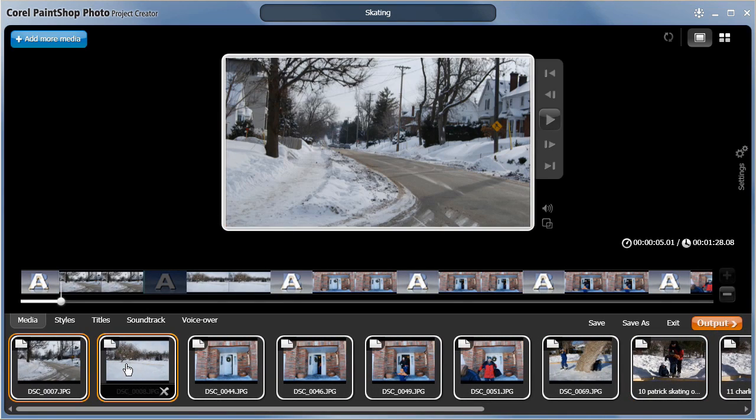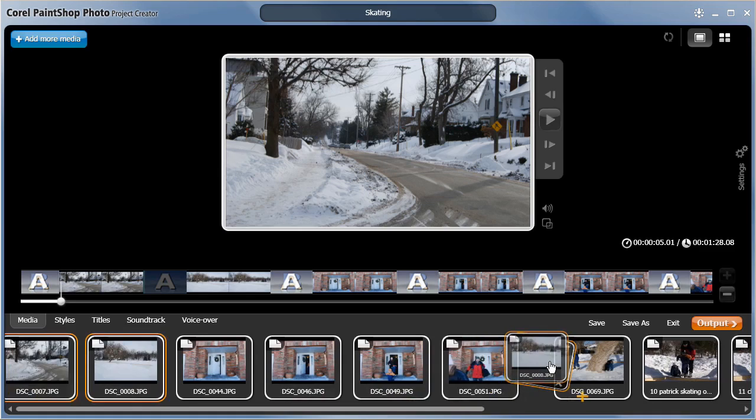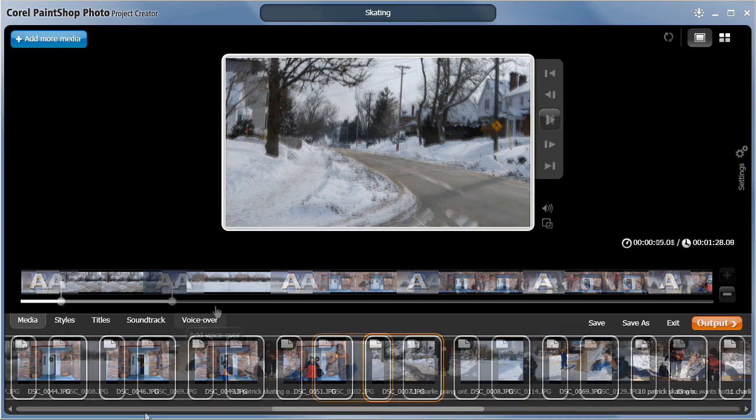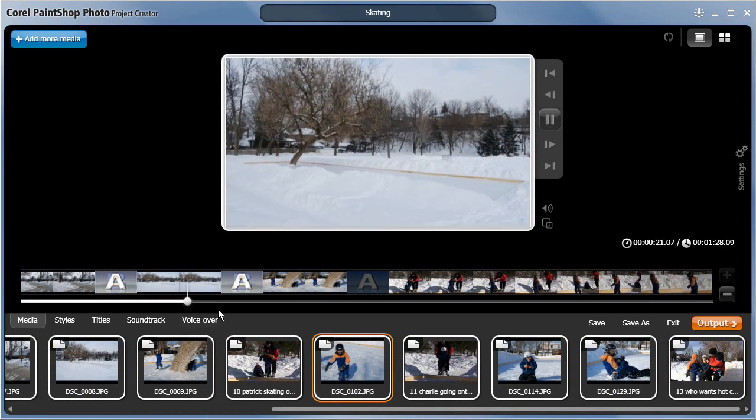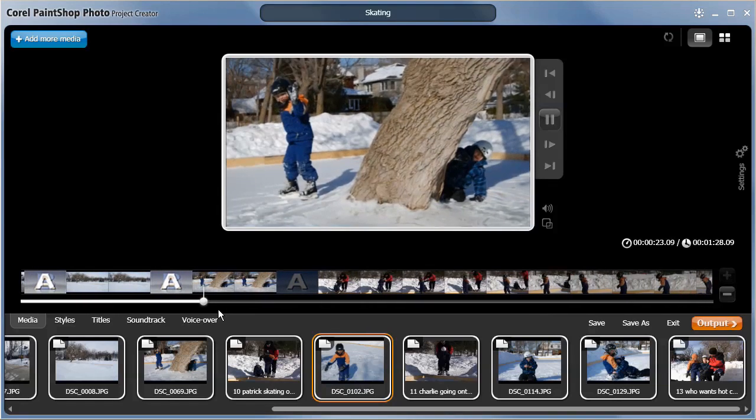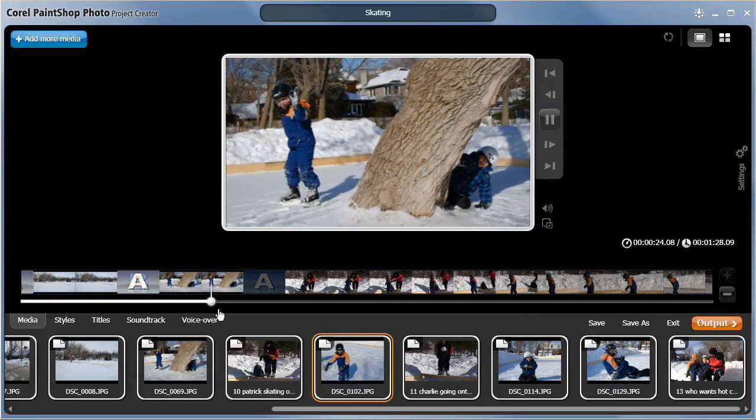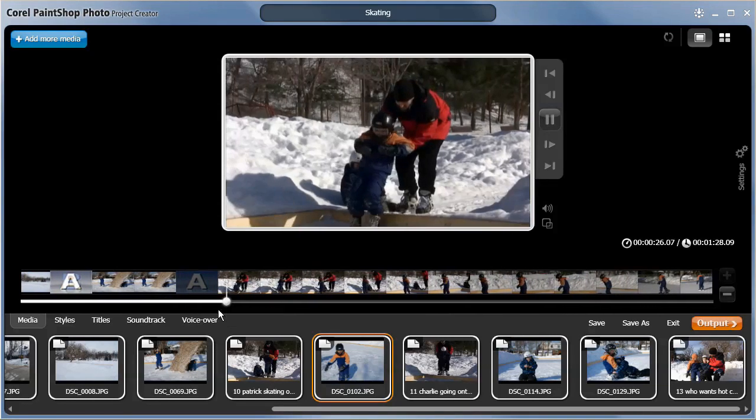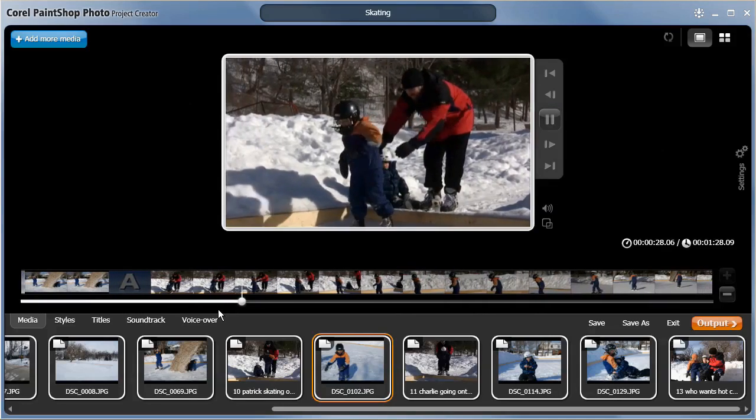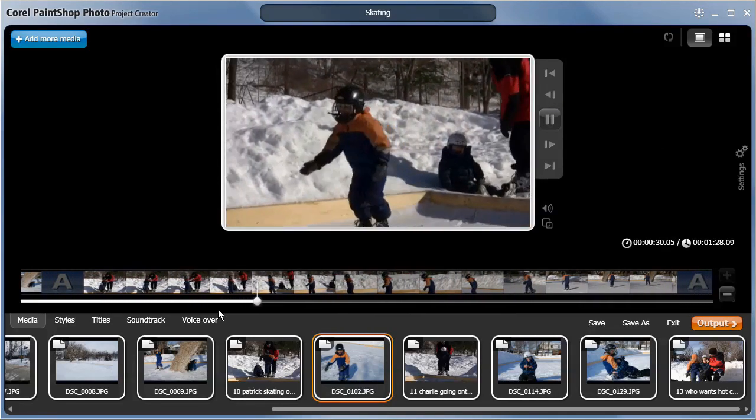To reorder the photos and video clips, you simply drag them into the right spot. At any time, you can preview your slideshow. As you can see, a gentle pan and zoom effect has been added to the photos, and the videos play nicely in the preview as well.